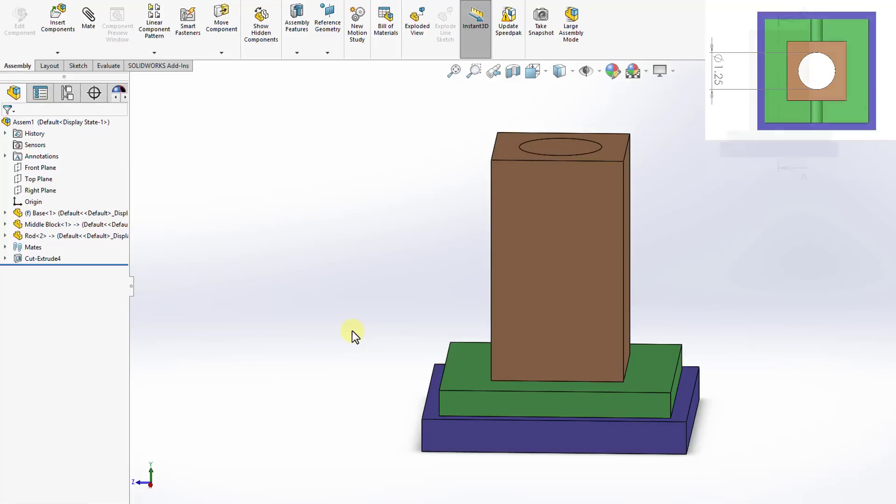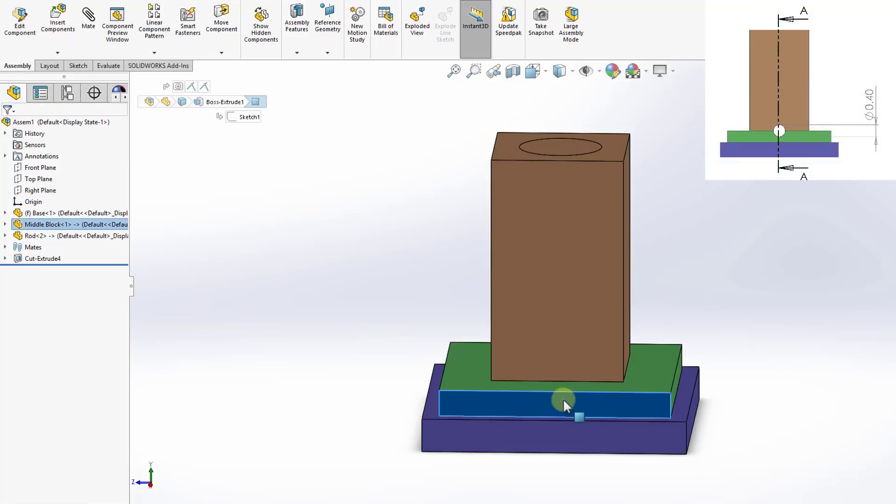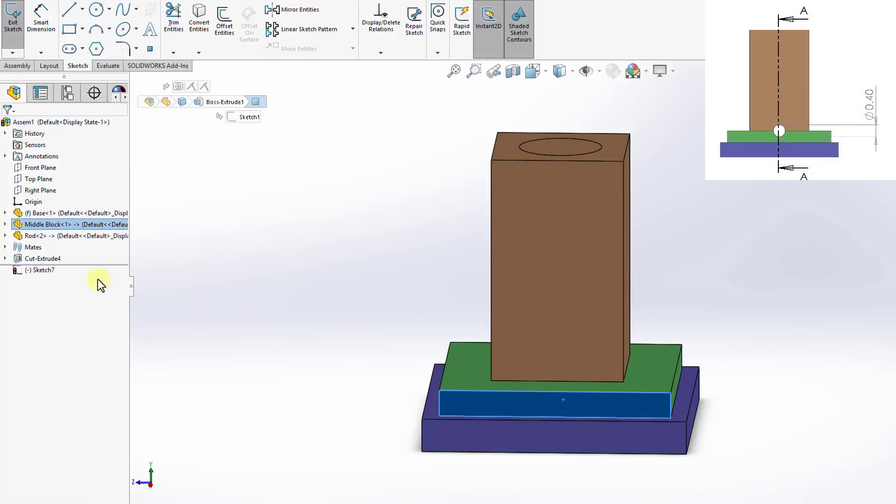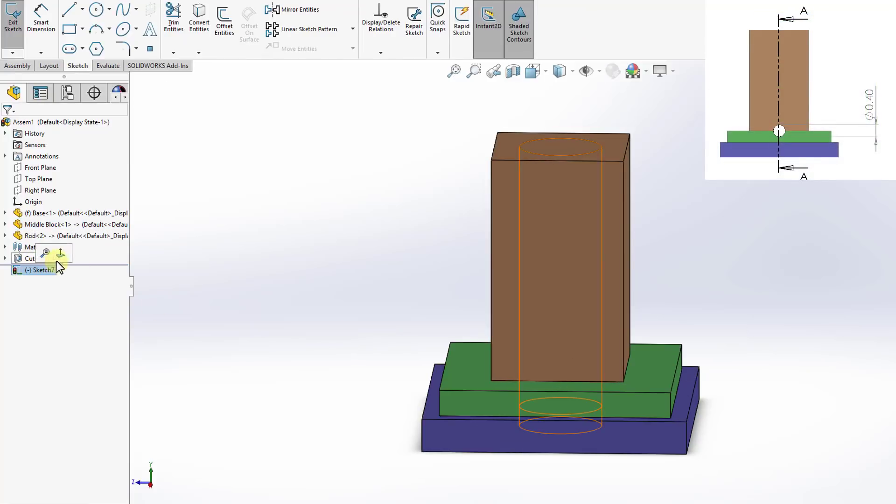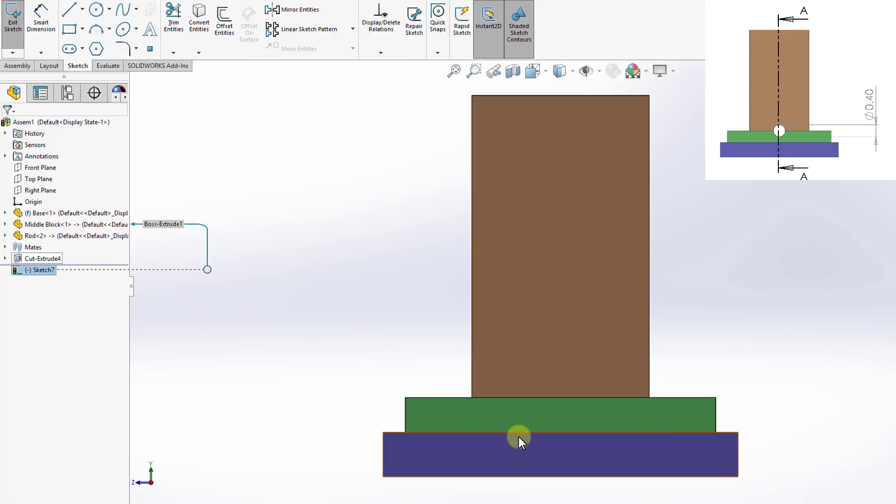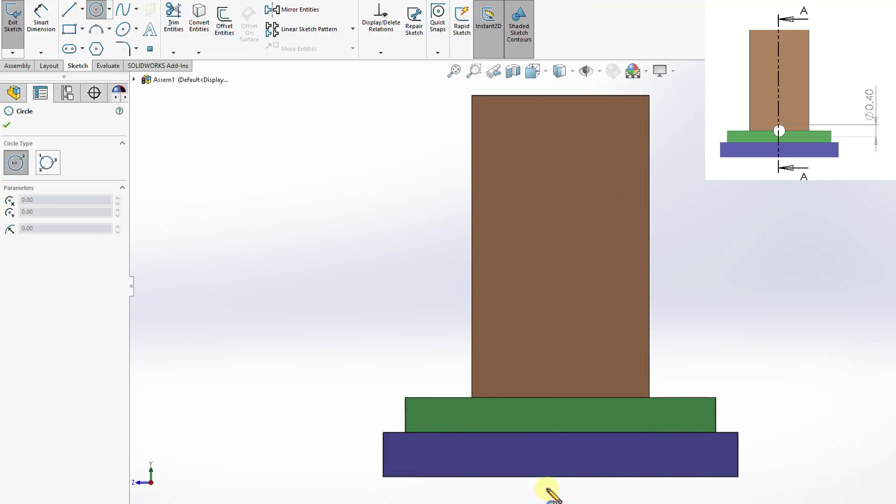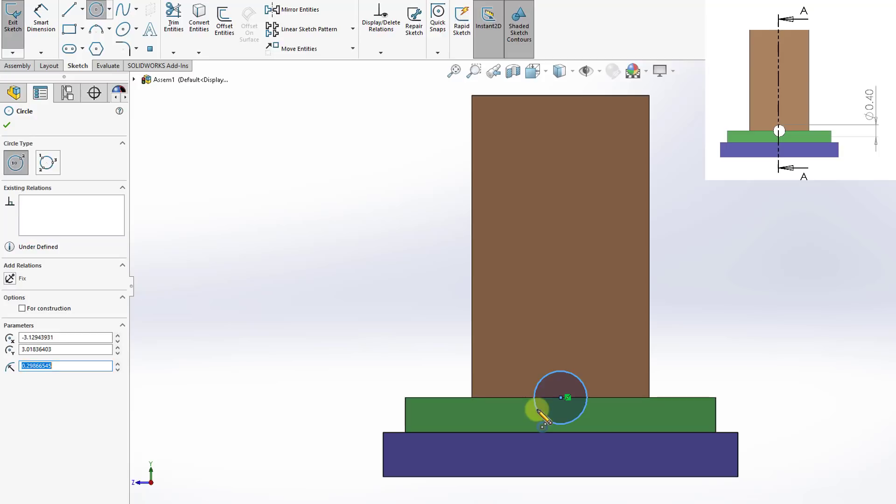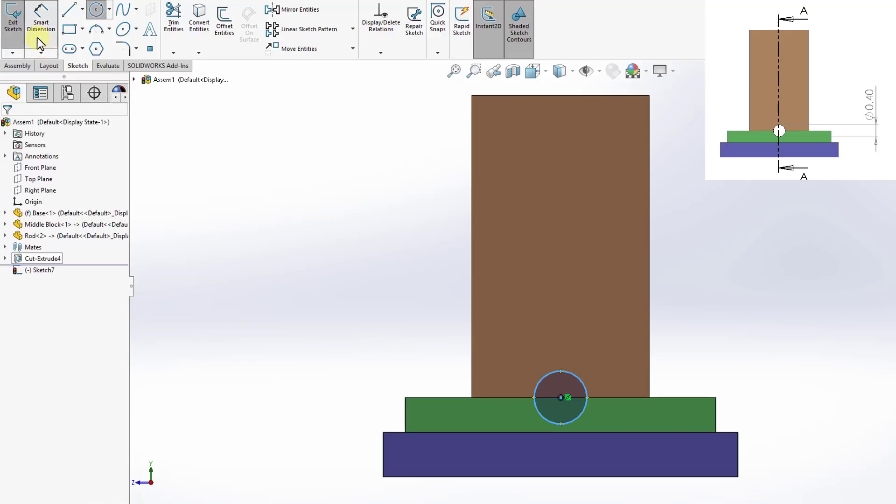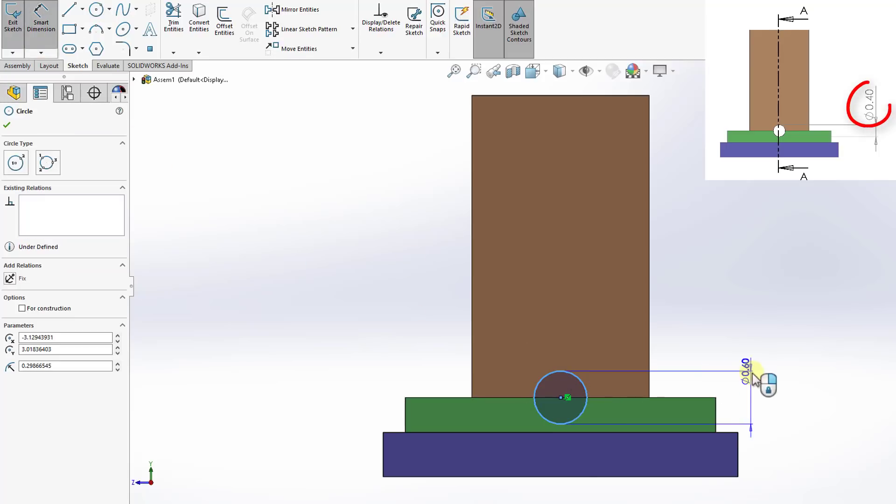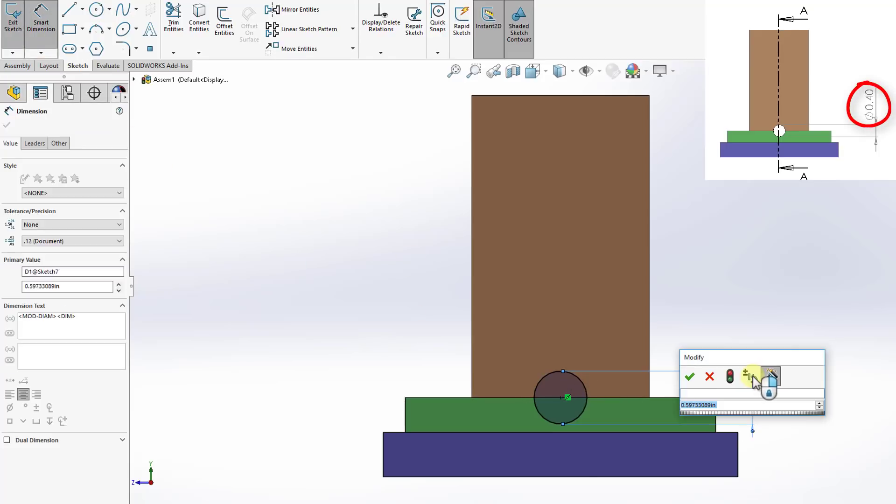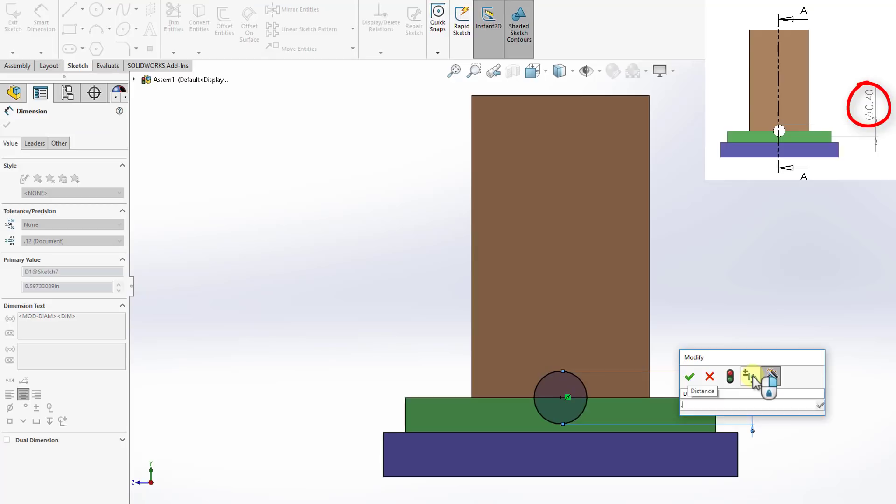Now I'll go ahead and do my other hole. So I select this surface as a sketch plane. And then I will draw a circle. The diameter of the circle is 0.4 inches.